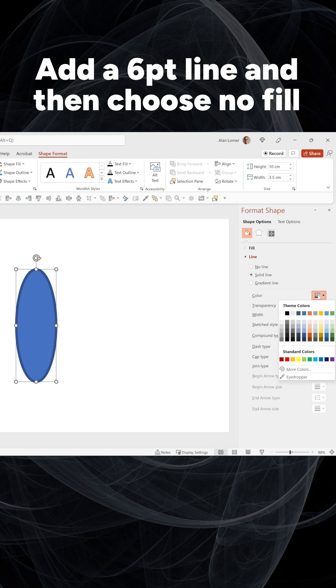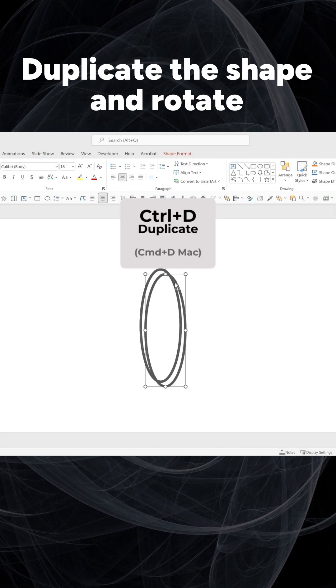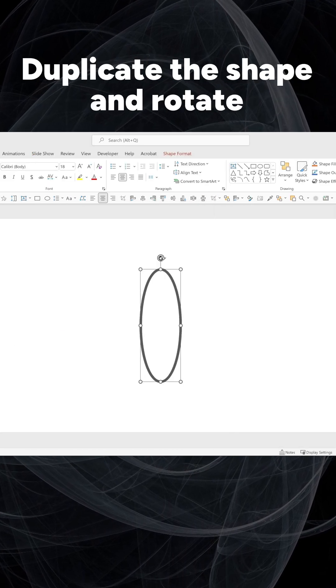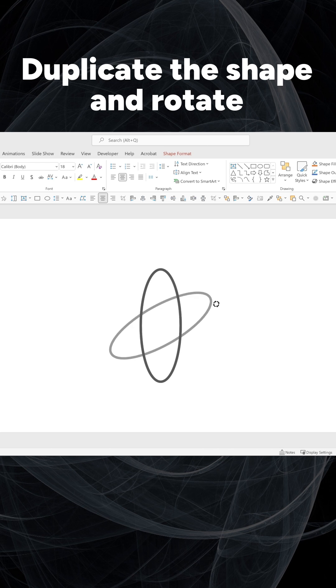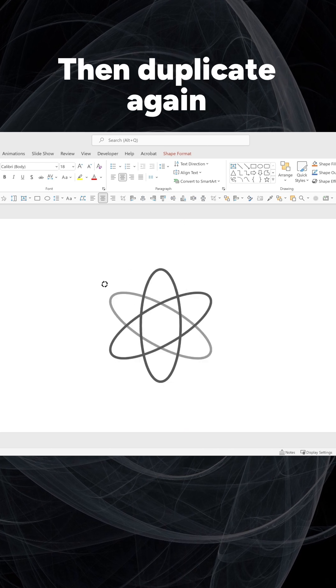Add a 6-point line and then choose No Fill. Duplicate the shape and rotate. Then duplicate again.